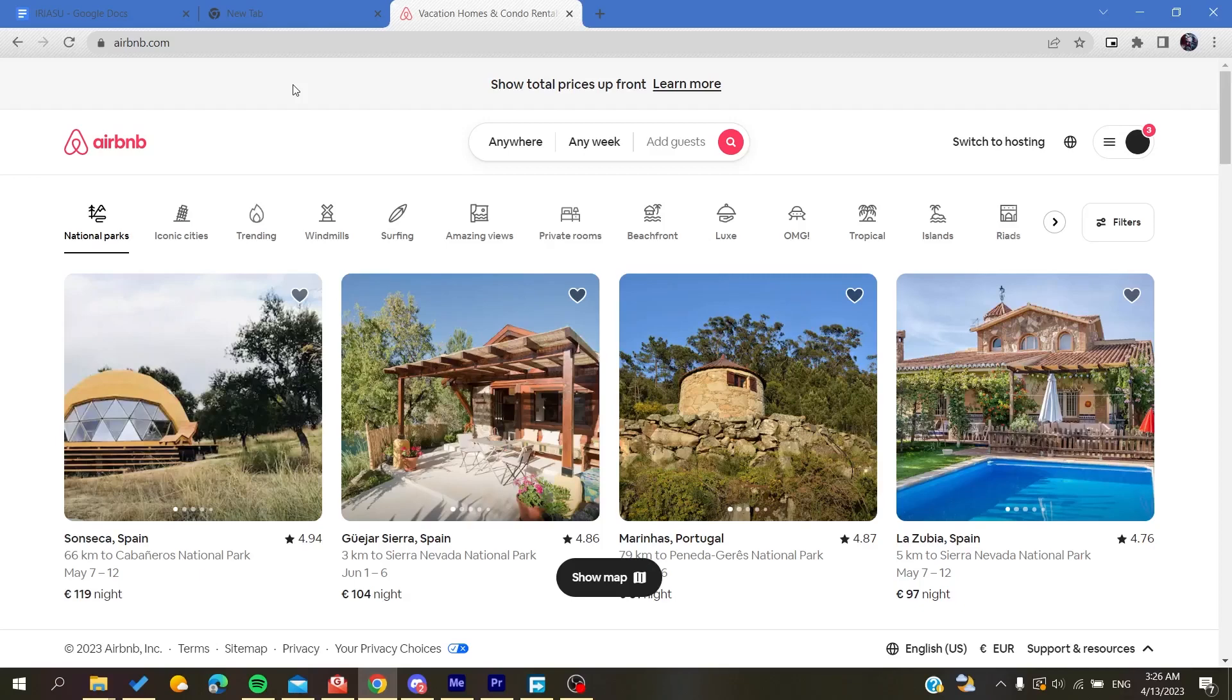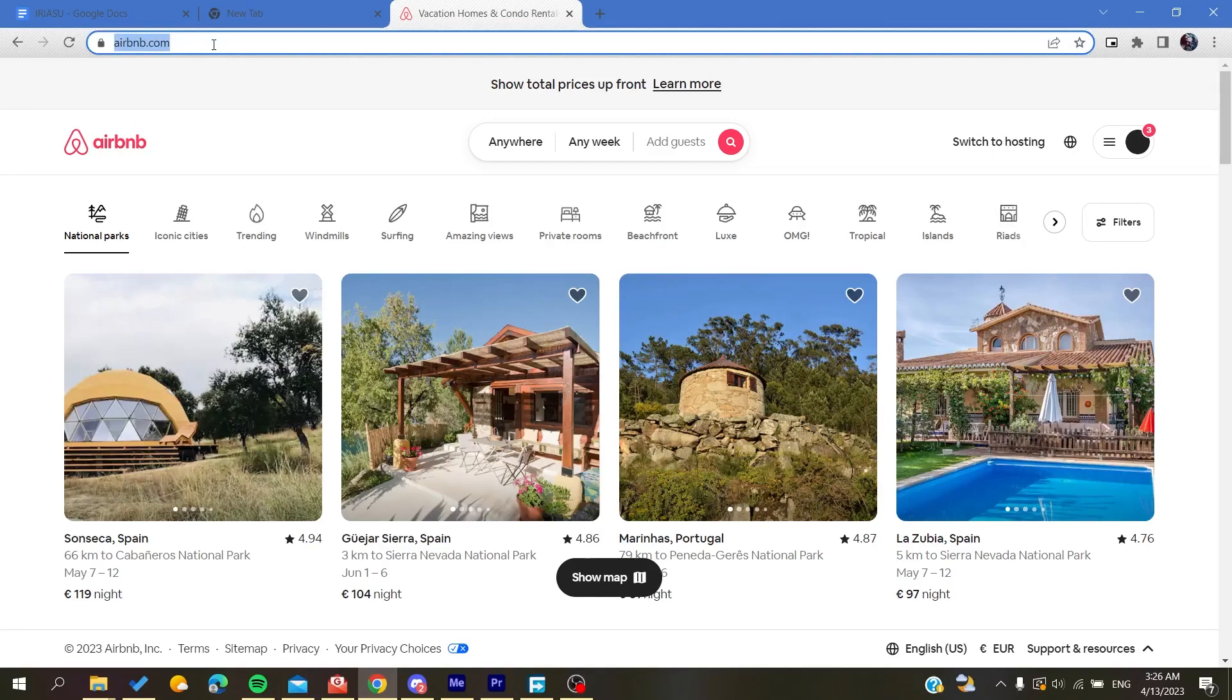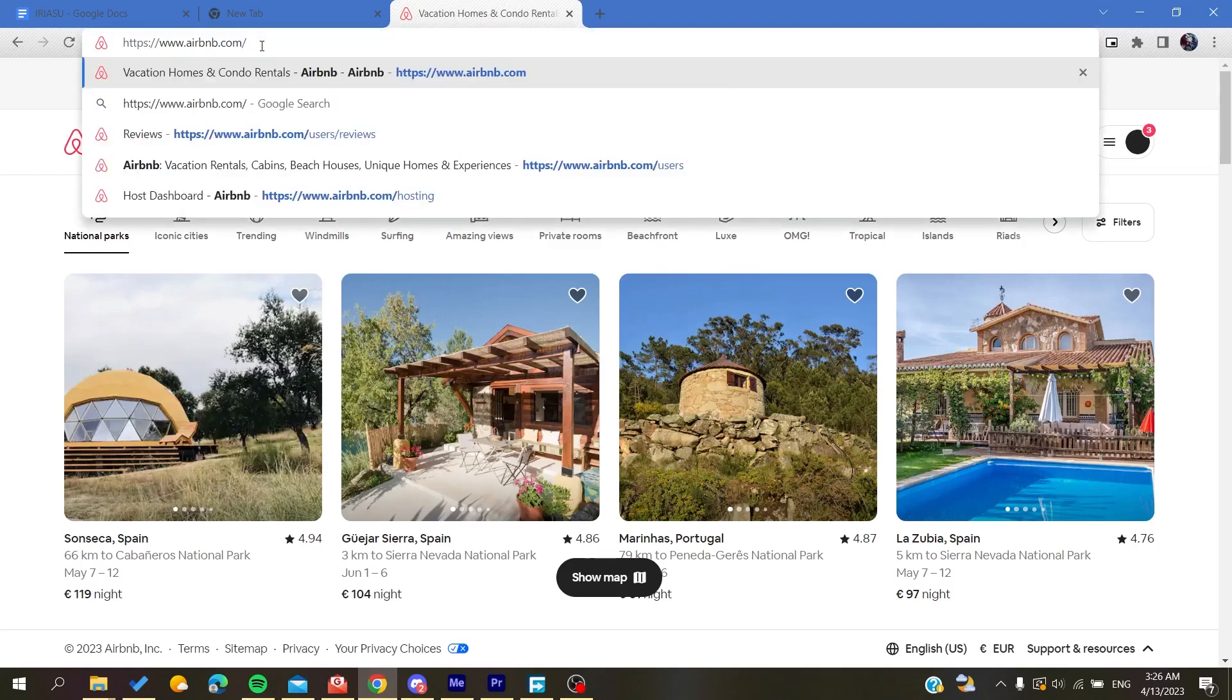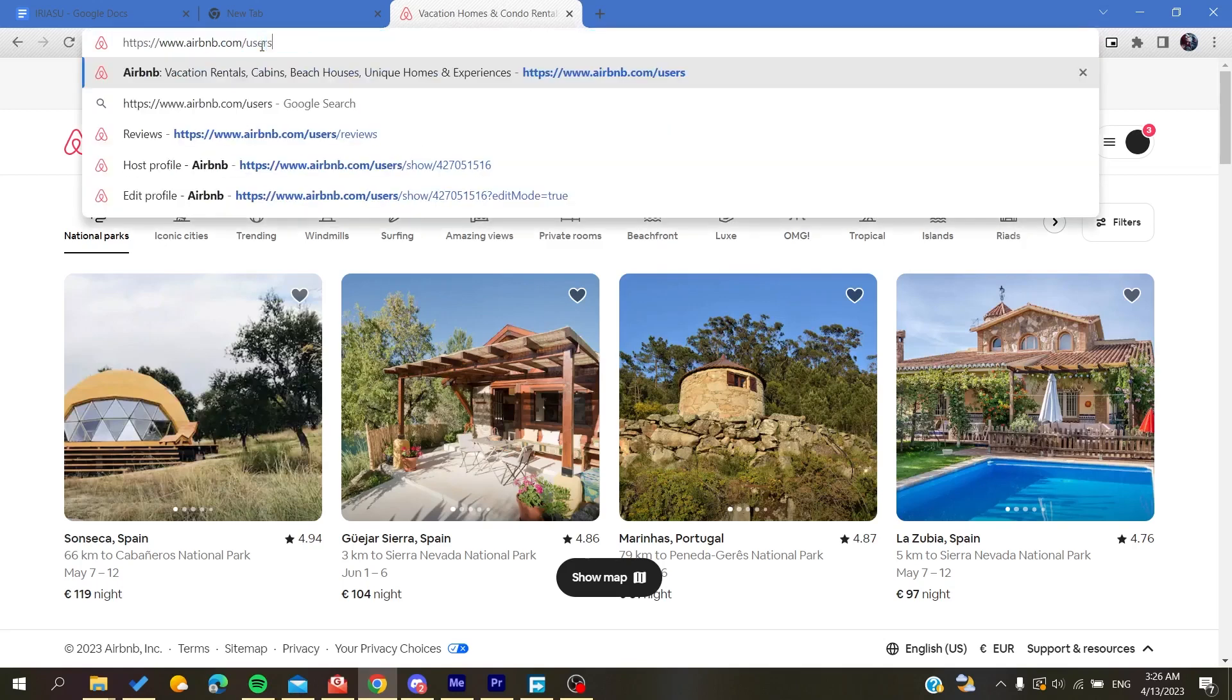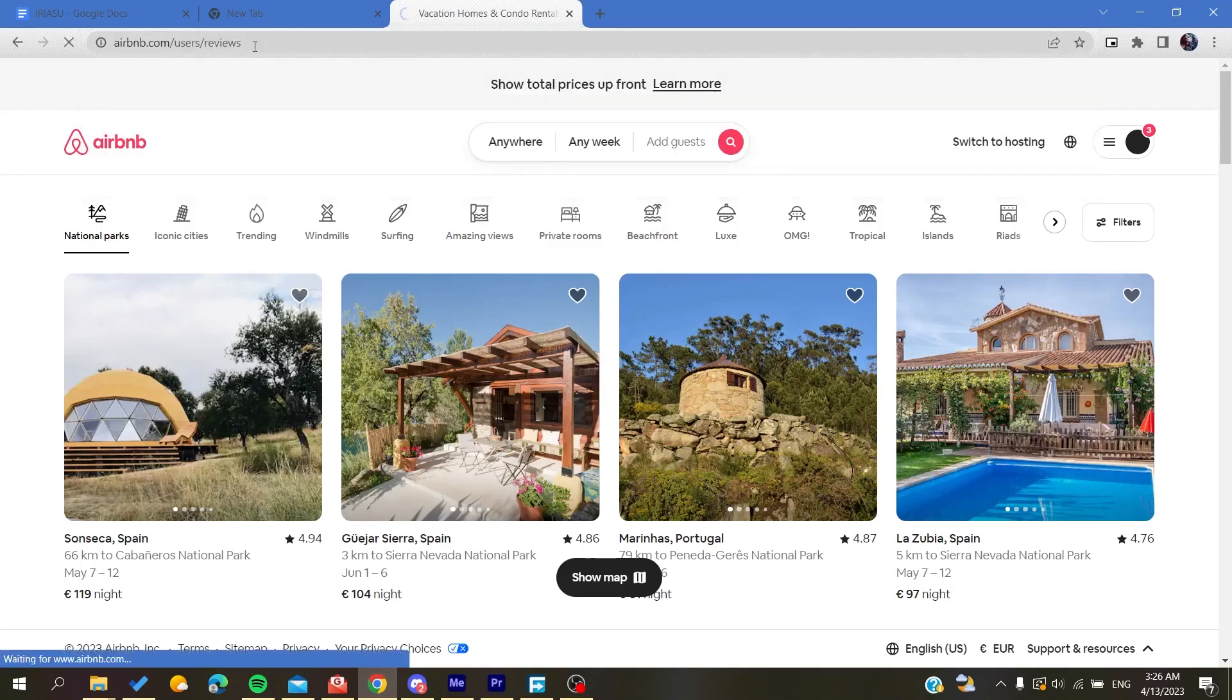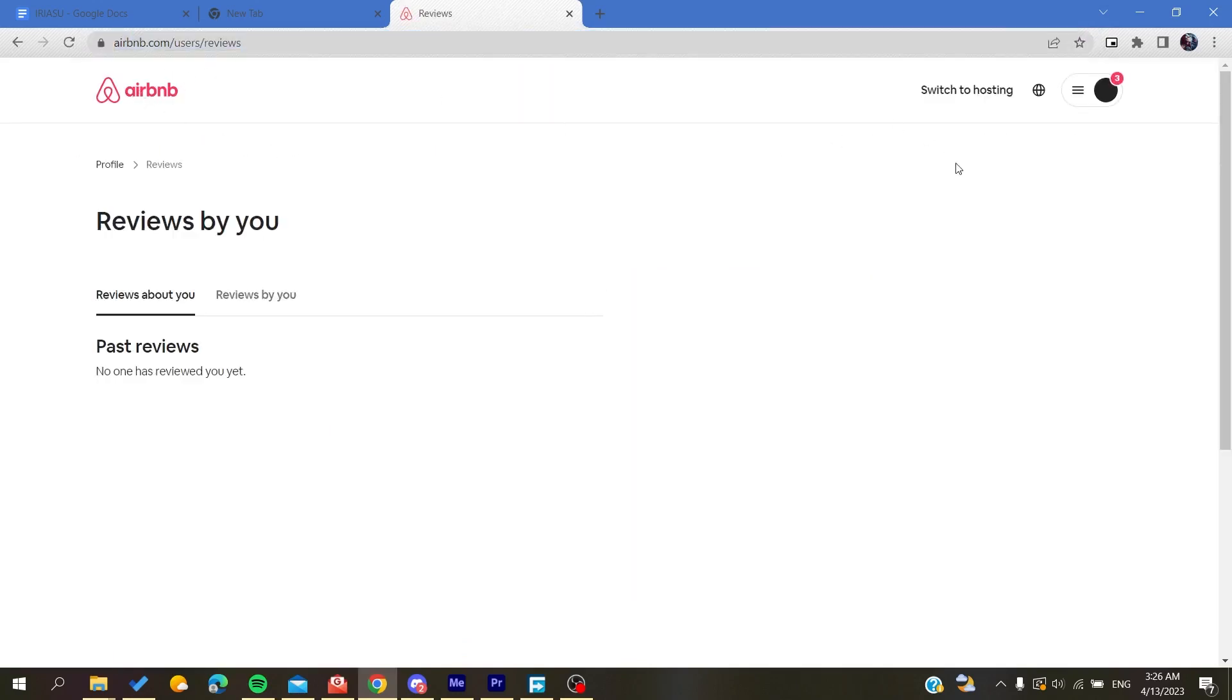After you log into your account, go to the users view. You can either search it in your profile or go to your Airbnb URL and add 'users' and then add 'reviews'. After you go to the reviews, you will find this view.